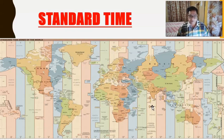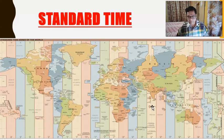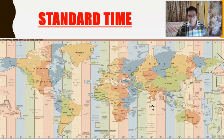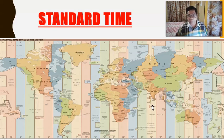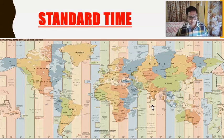The standard time is used all over the country. The longitude passing through the middle of the country is used all over the country as the standard time, as you have seen in the previous video.